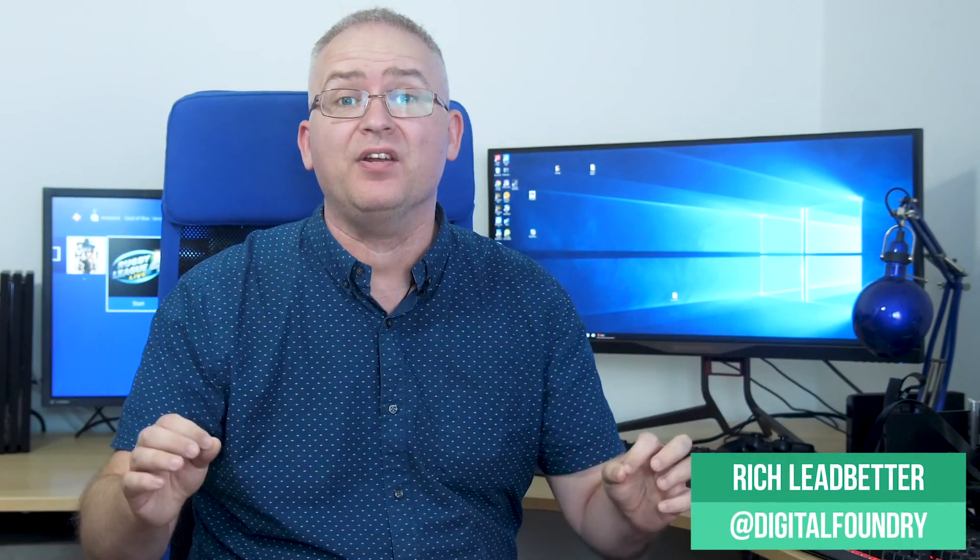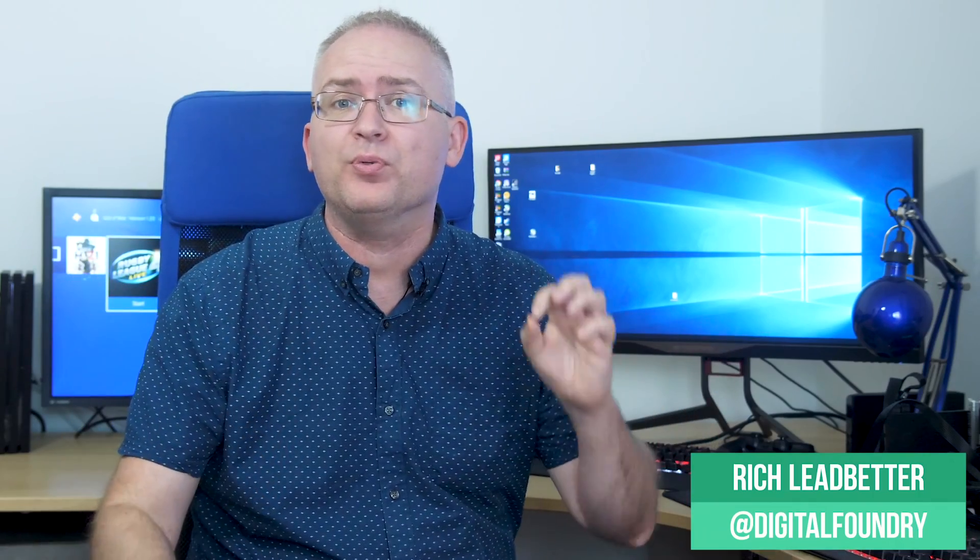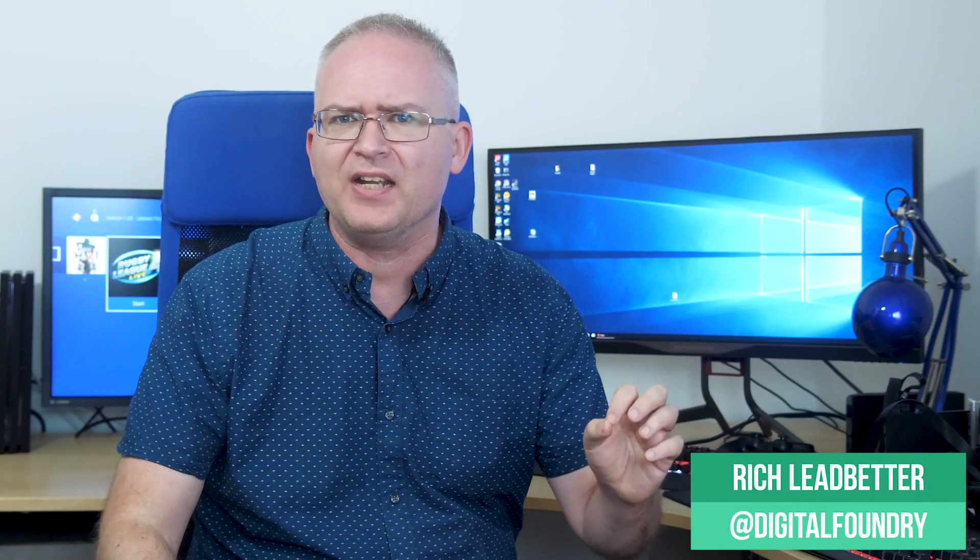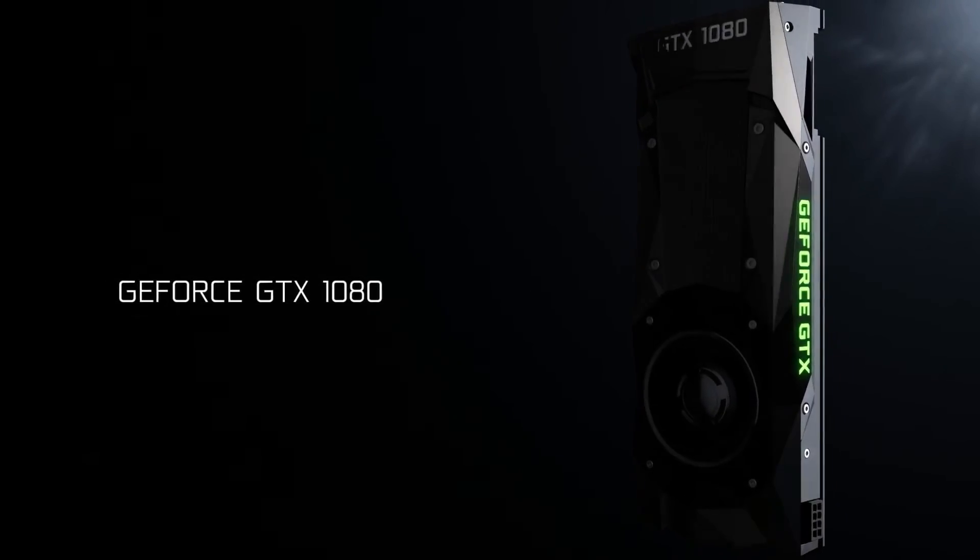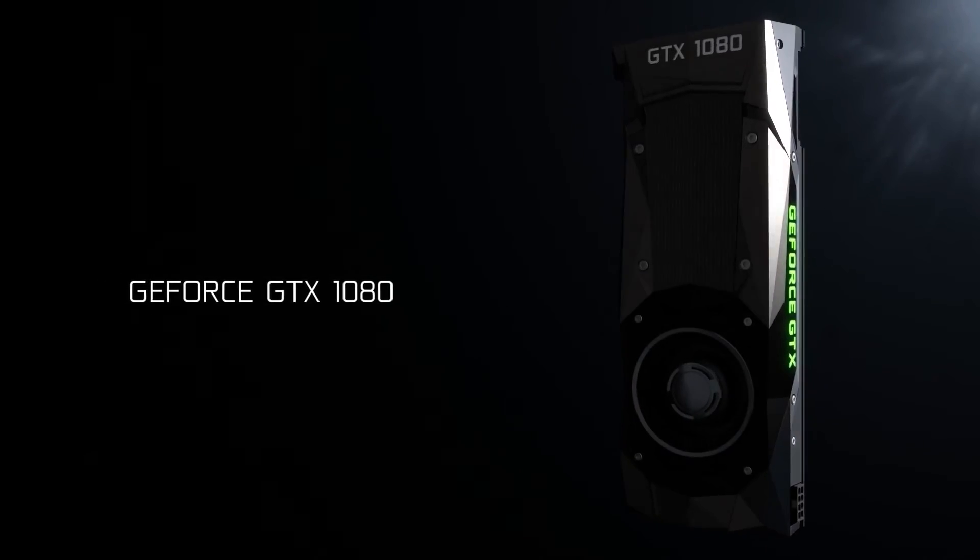Hey everyone, so it's the two-year anniversary of NVIDIA's GeForce GTX 1080, the very first Pascal GPU to make it to the gaming marketplace.